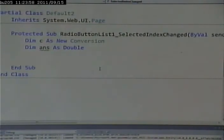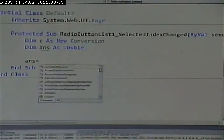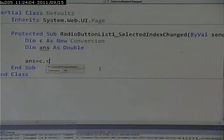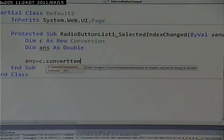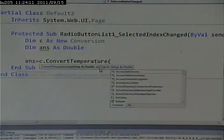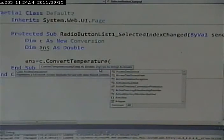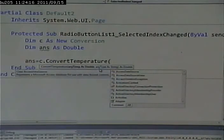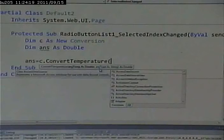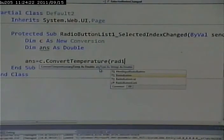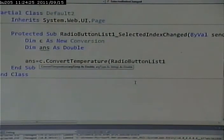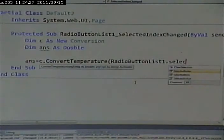I can hard code that value in. And I can say ans equals c dot convert temperature. What do I need to give the temperature function, the convert temperature function? I need to give it the temperature I want to convert. Well where am I getting that from? From my radio button list. Radio button list one dot selected value.